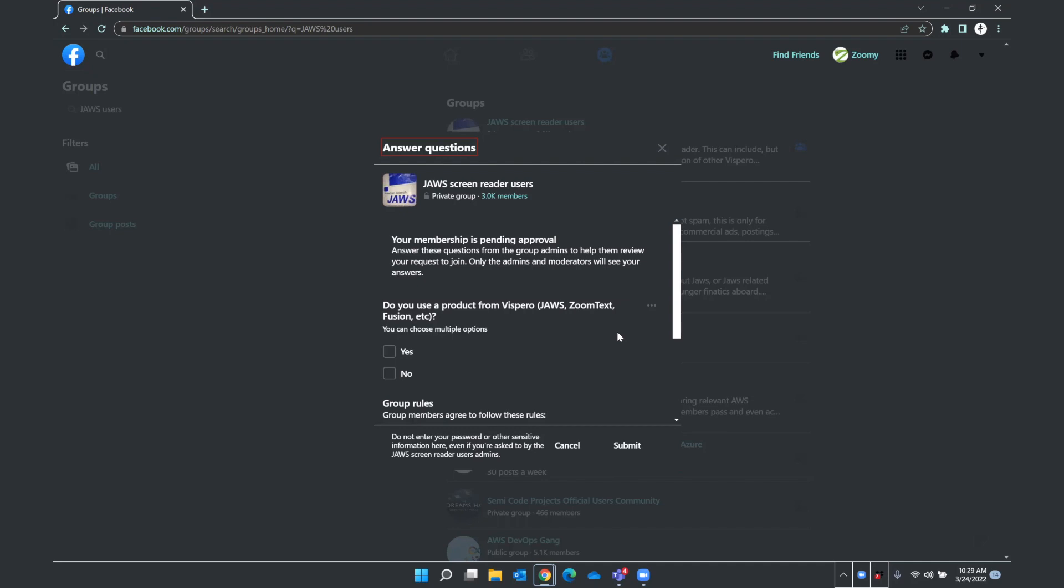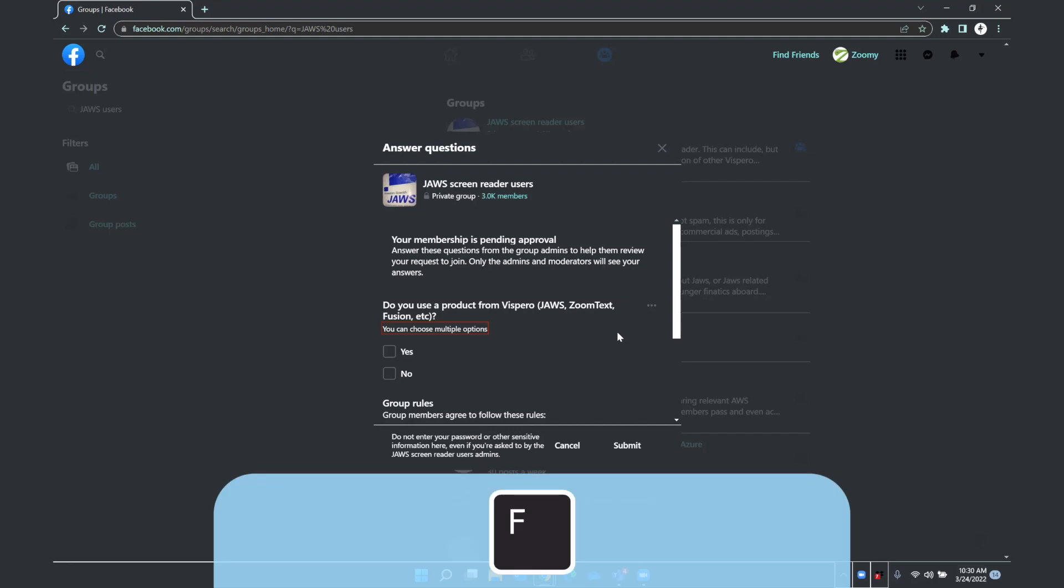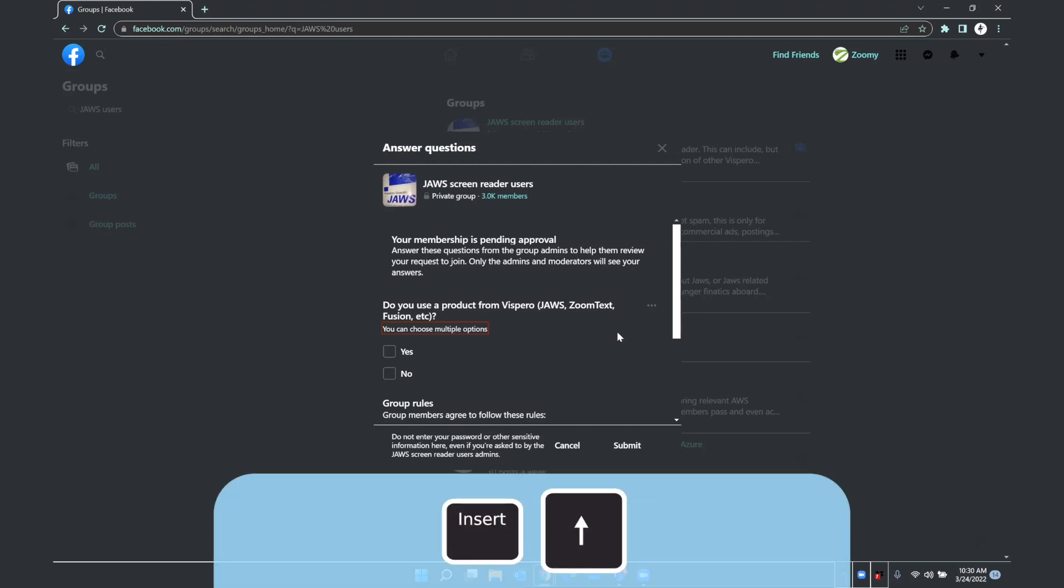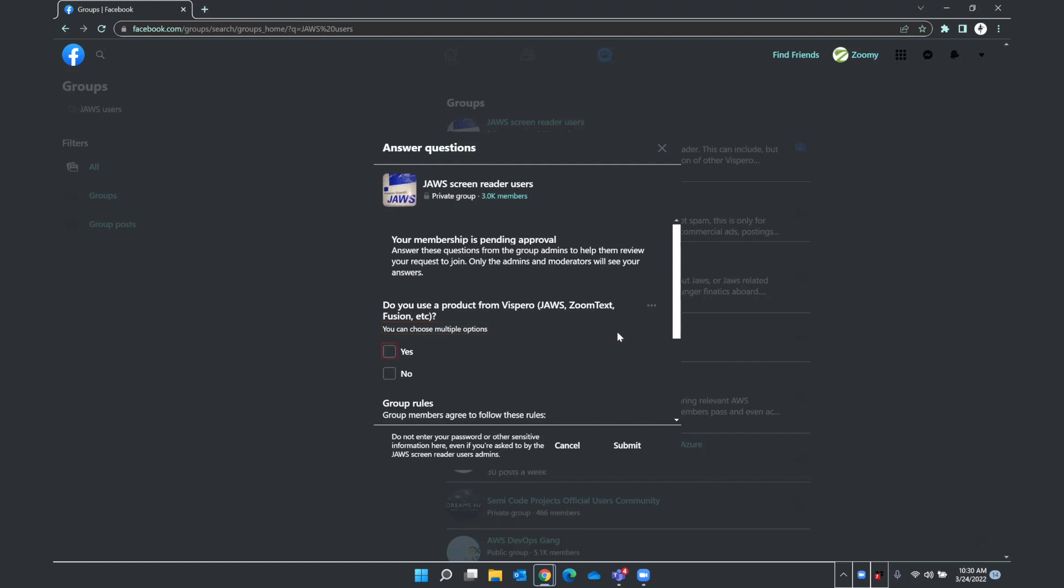Perhaps Zoomie will be allowed to hang out in the JAWS screen reader users group just so she can learn more about Sharky. Close button. Heading level two answer questions. All right. So what I did there was I was airing around a bit to get oriented. And then I pressed F to move to the first forms field in this window. And you heard JAWS speak some instructions. I'll press insert up arrow so you can hear that again. You can choose multiple options. Yes, checkbox not checked. Yes, no checkbox not checked.